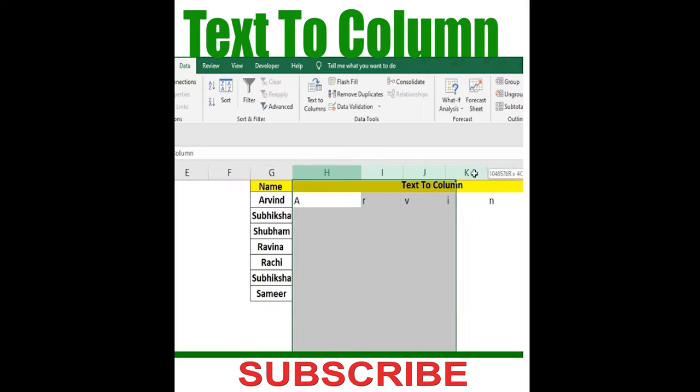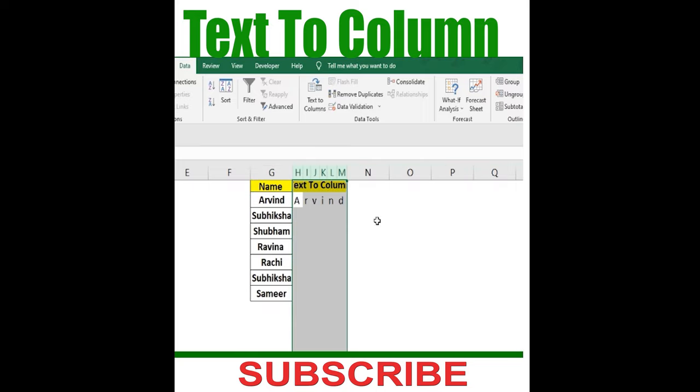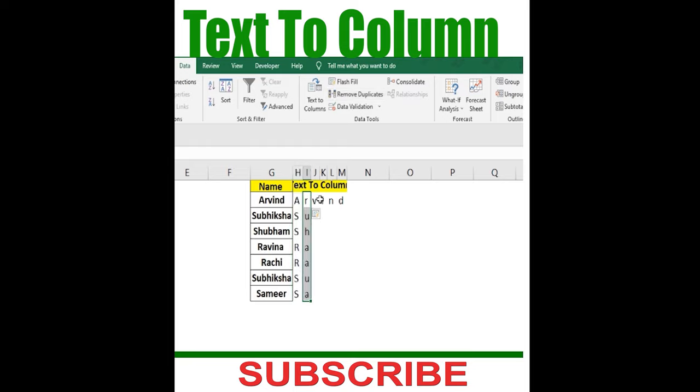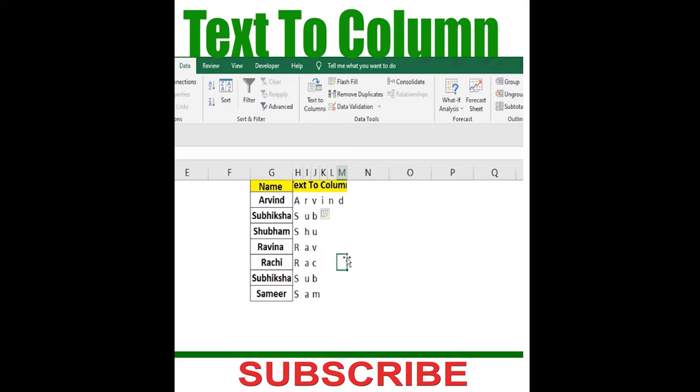Likewise, you can do this for entire distinct content as well. So what you need to do is select this all, flash fill, and accordingly you can add this separation.